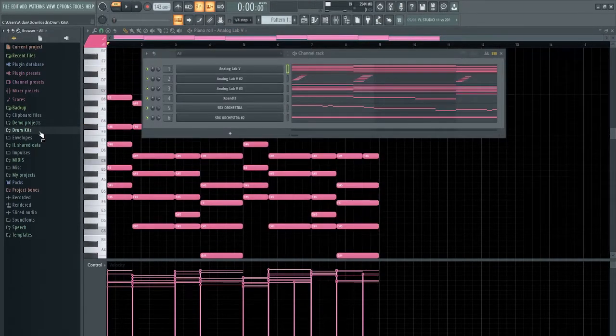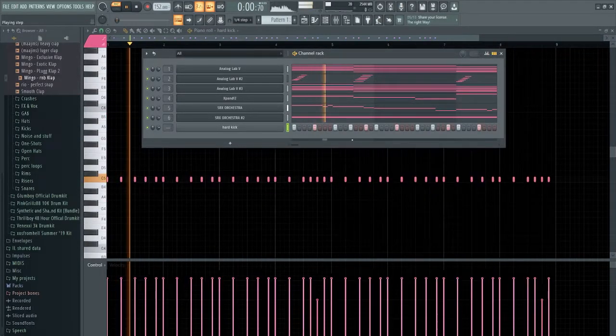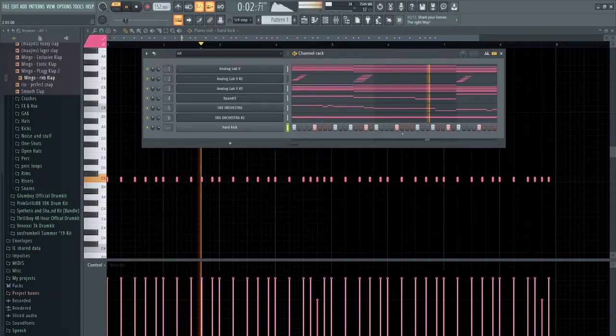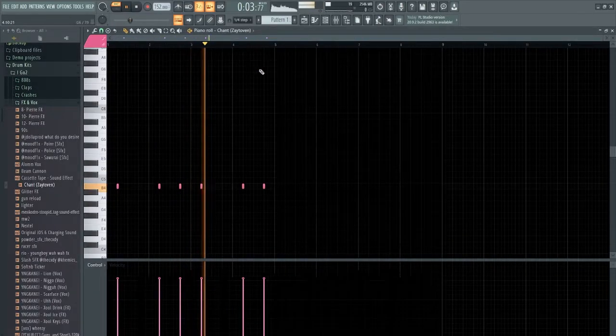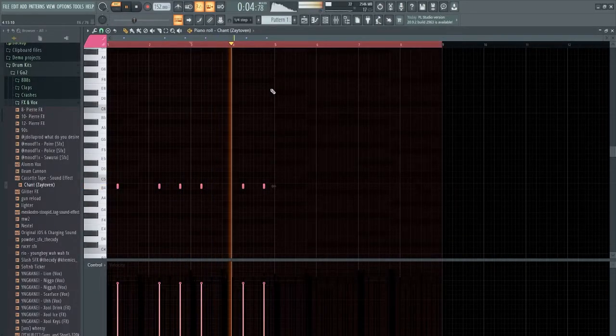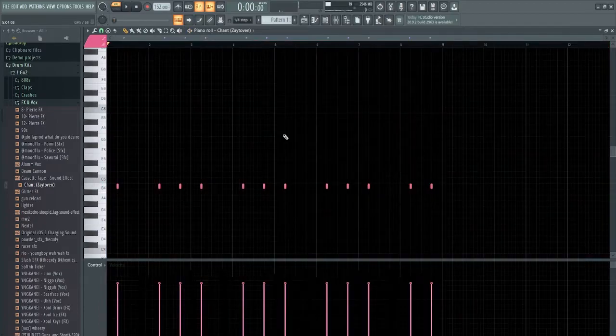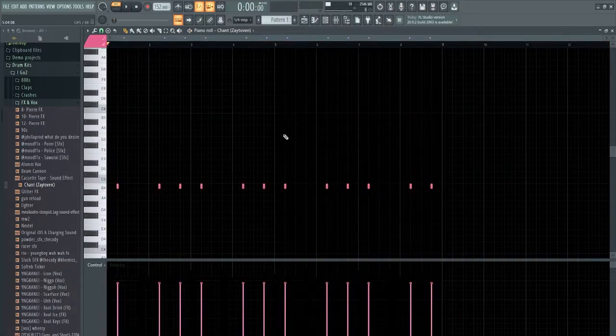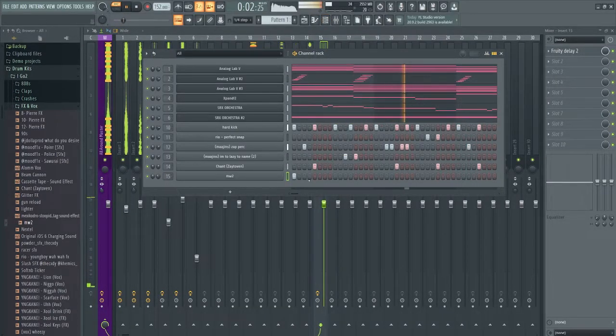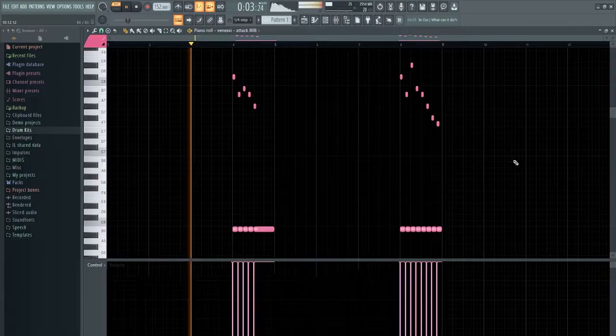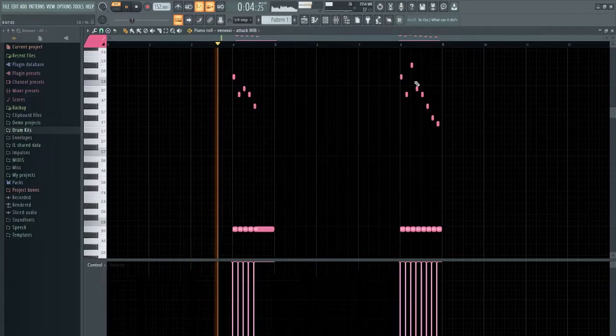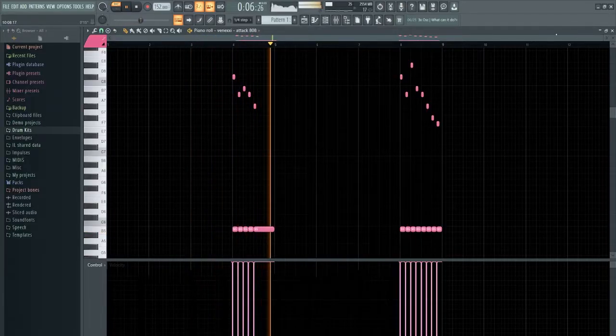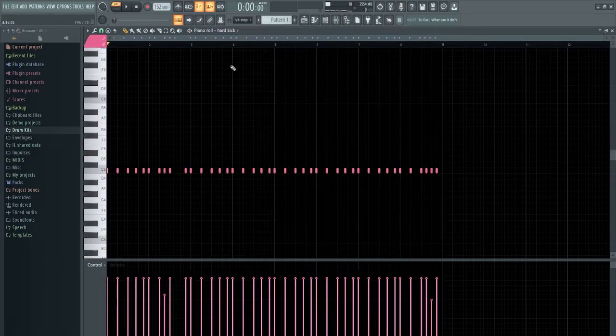Time for the drums man. Yo, this is kinda crazy.